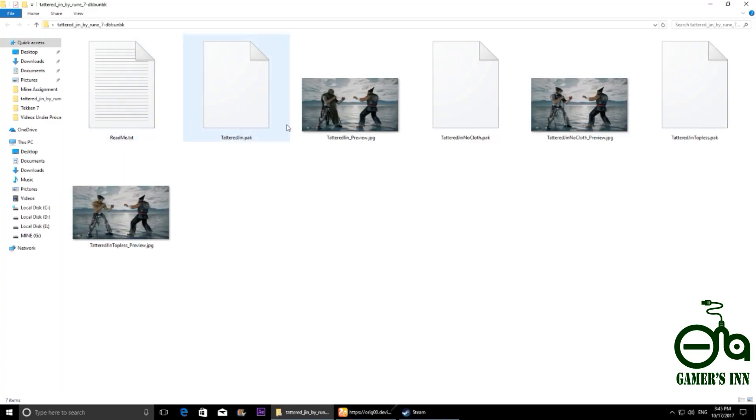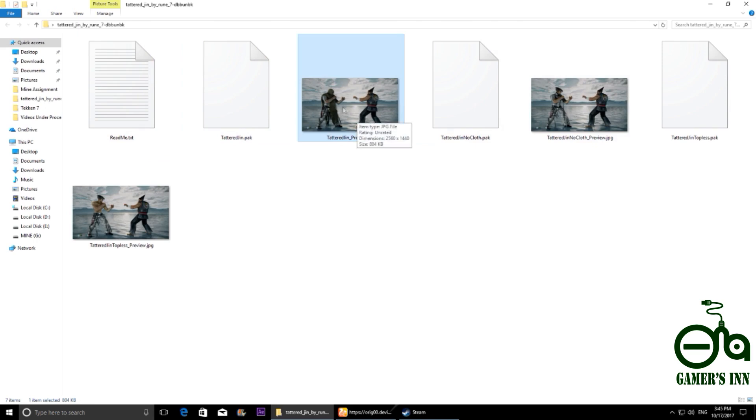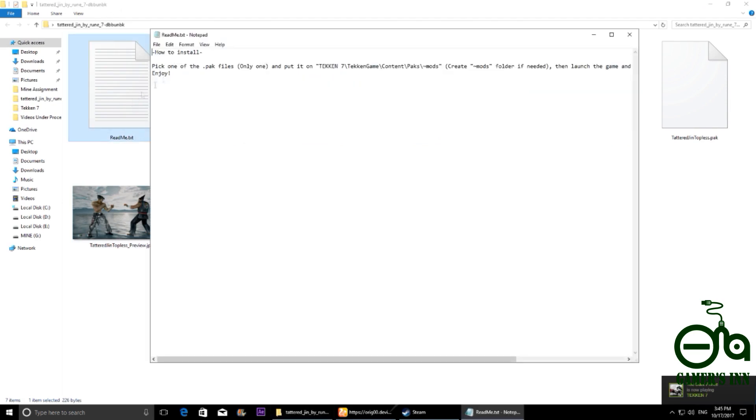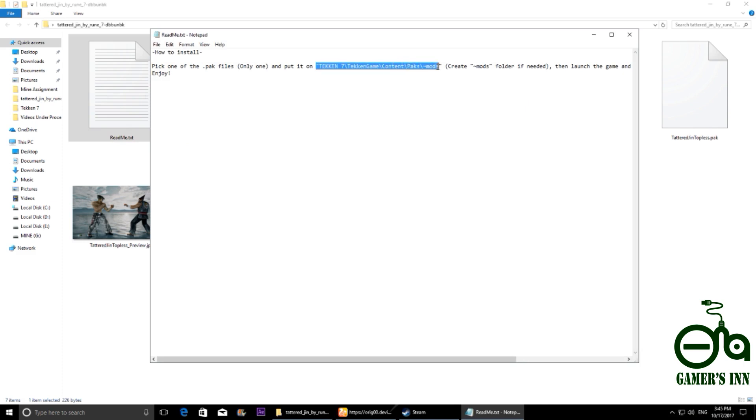First of all, I'm gonna tell you that you can mod the Jin Kazama. So go to the readme file. Create mod folder if needed. This is the location guys. You need to create a mod folder, so copy that thing.